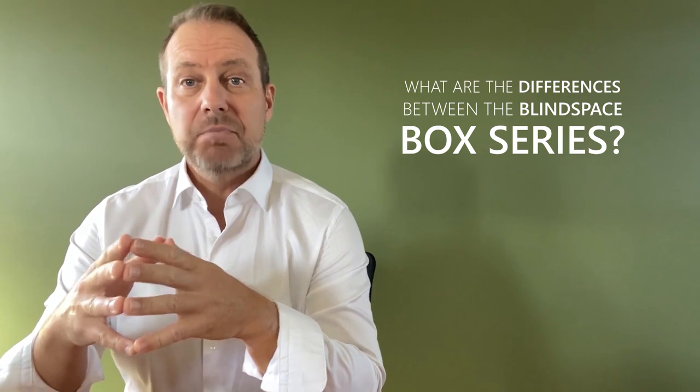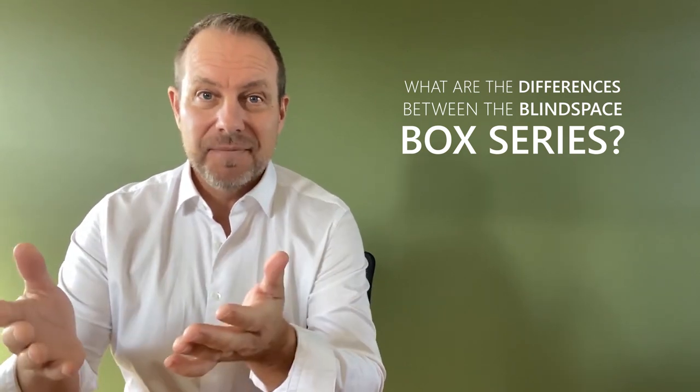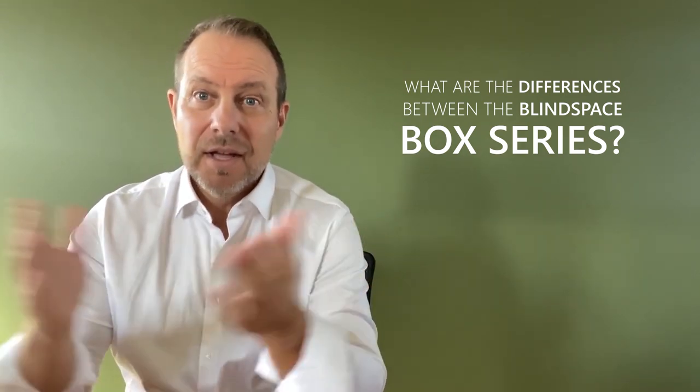Hello everyone, Gary here. Today's question is, what are the differences between the Blind Space Box series? Well, before getting into the differences, let's just talk about the similarities.